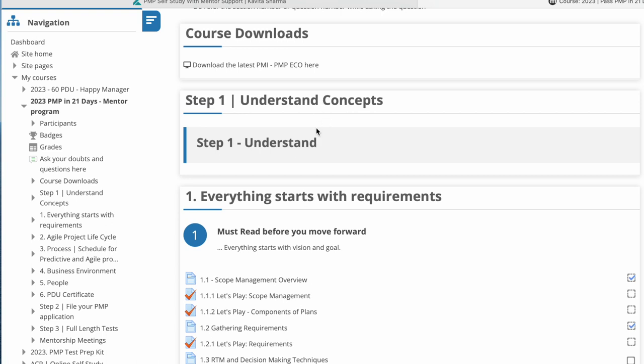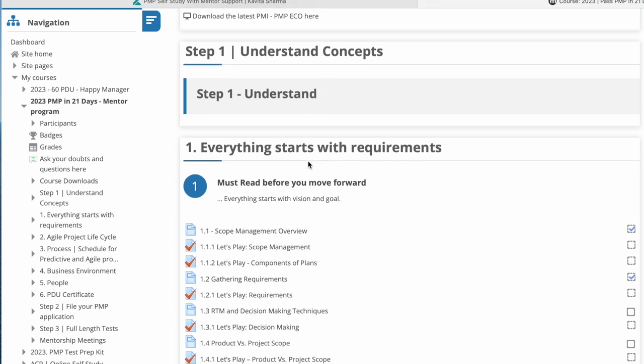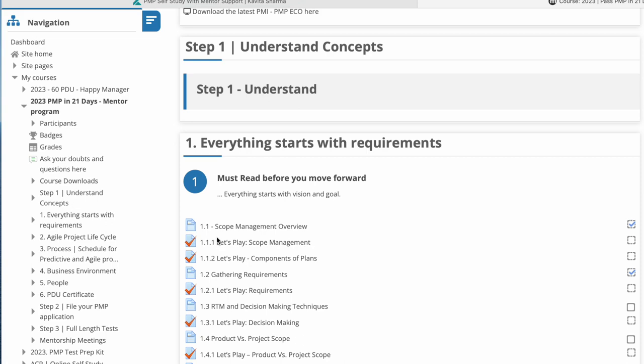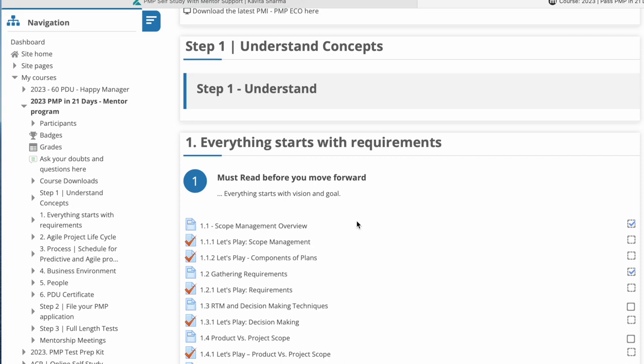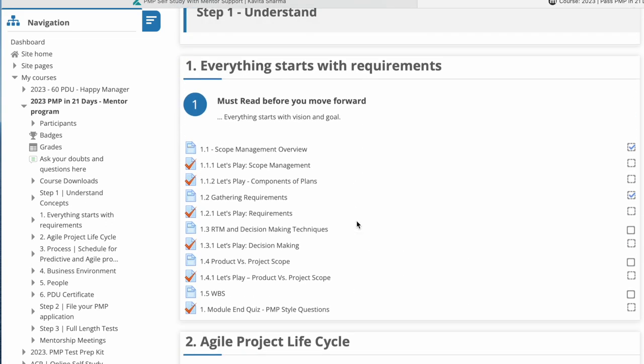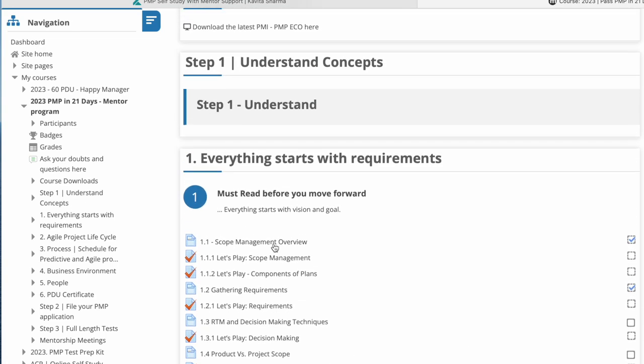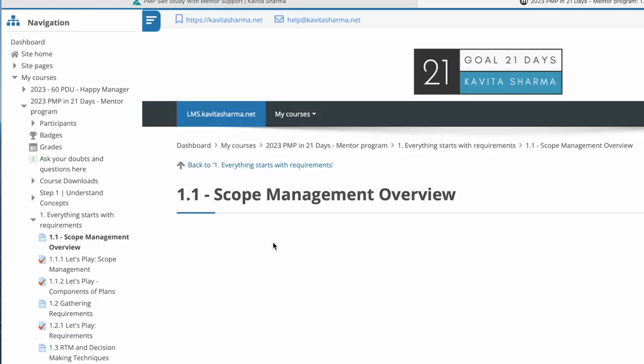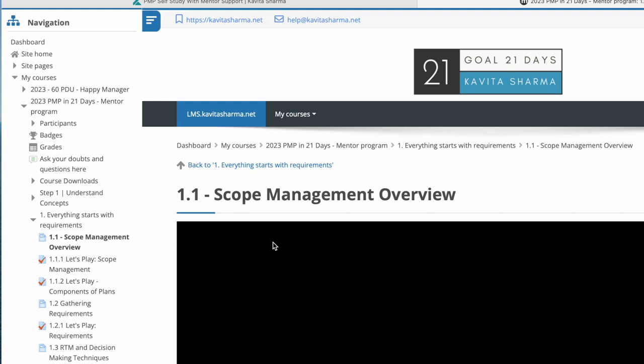The first part is understanding the concept, and this is classroom style of going through what you need to do, and then some videos and then let's play of that video. For example, if you're going to go, everything starts off with requirements. So you need to understand how do I gather requirements, what is scope management plan, how do requirements get gathered for product, what is performing organization, what is captive organization and so on.